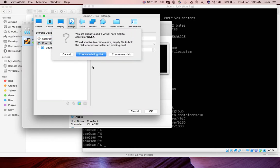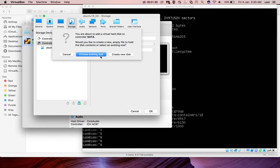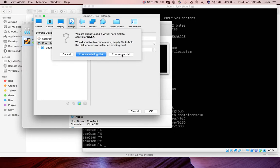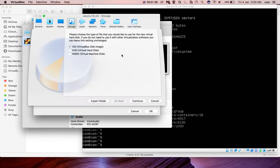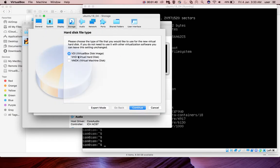Then you will get two options. Choose existing disk if you already have a VDI or VMDK file. If you want to create a new disk, select create new disk. I'm going to select this option, then I'm going to select VDI, then click continue.